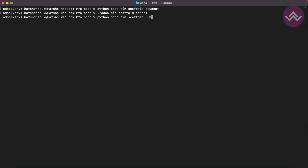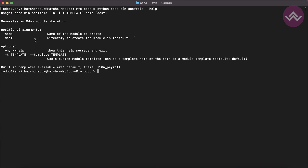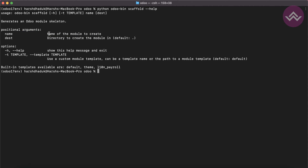One more thing: you can use 'python odoo-bin scaffold --help' or '-h'. You can use either '-h' or '--help'. We are already aware about the 'name' argument — the name of the module we want to create. Another argument is 'destination' — where this module has to be created. By default it's in the current directory.